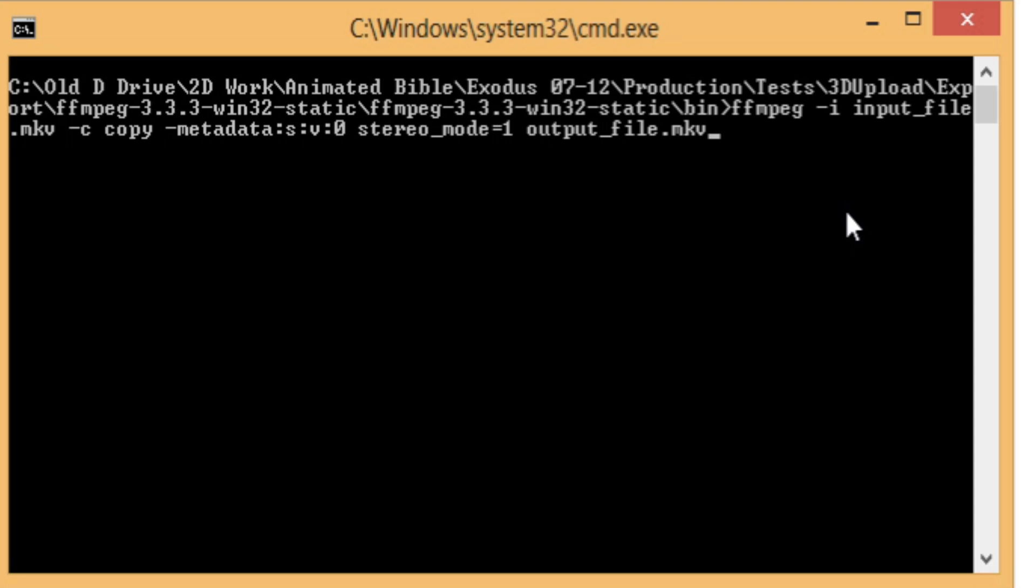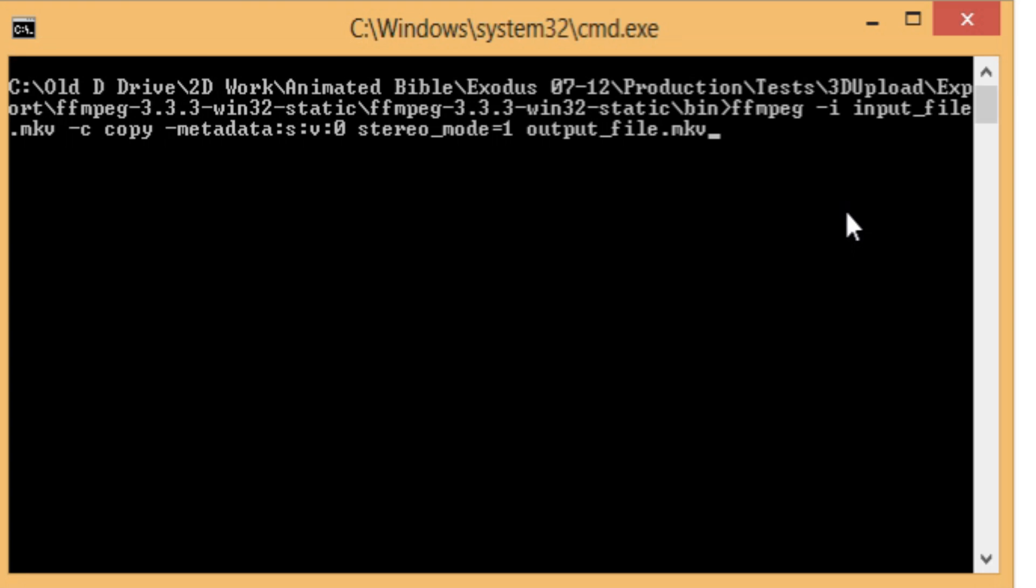And when you hit Enter, it's going to look for the video file because I haven't copied it yet. See what happens. It says no such file or directory.